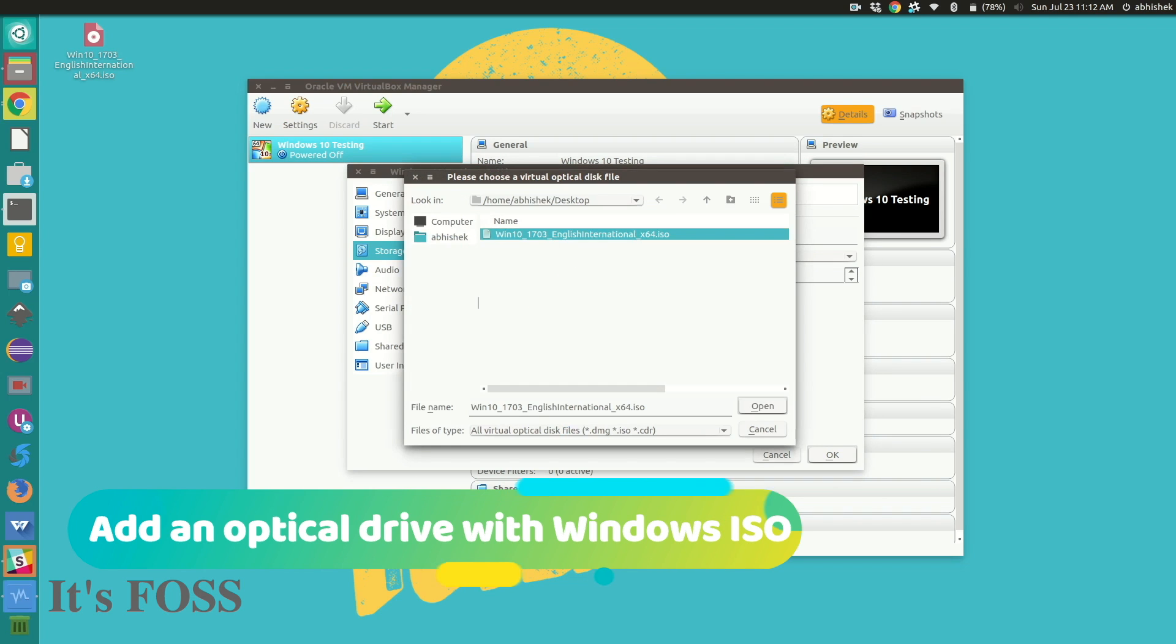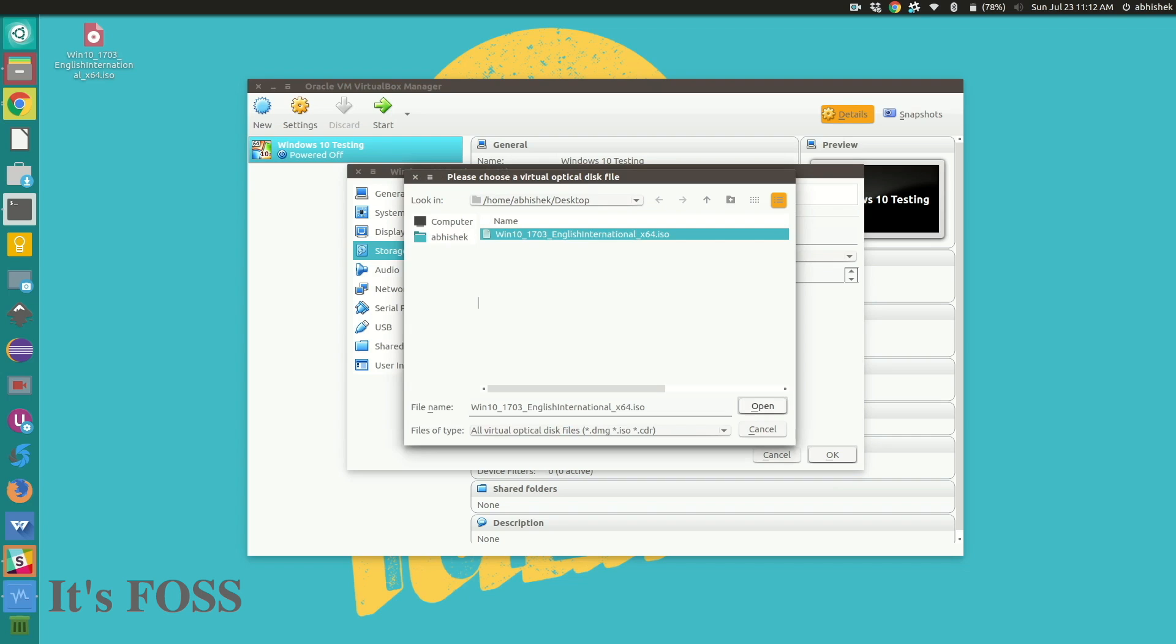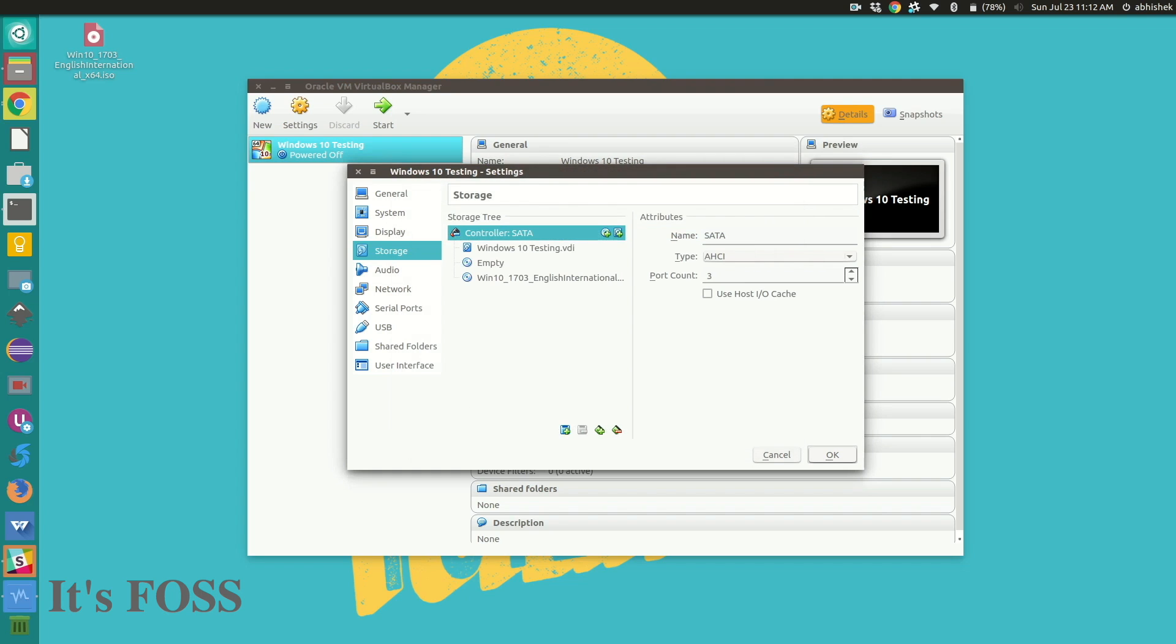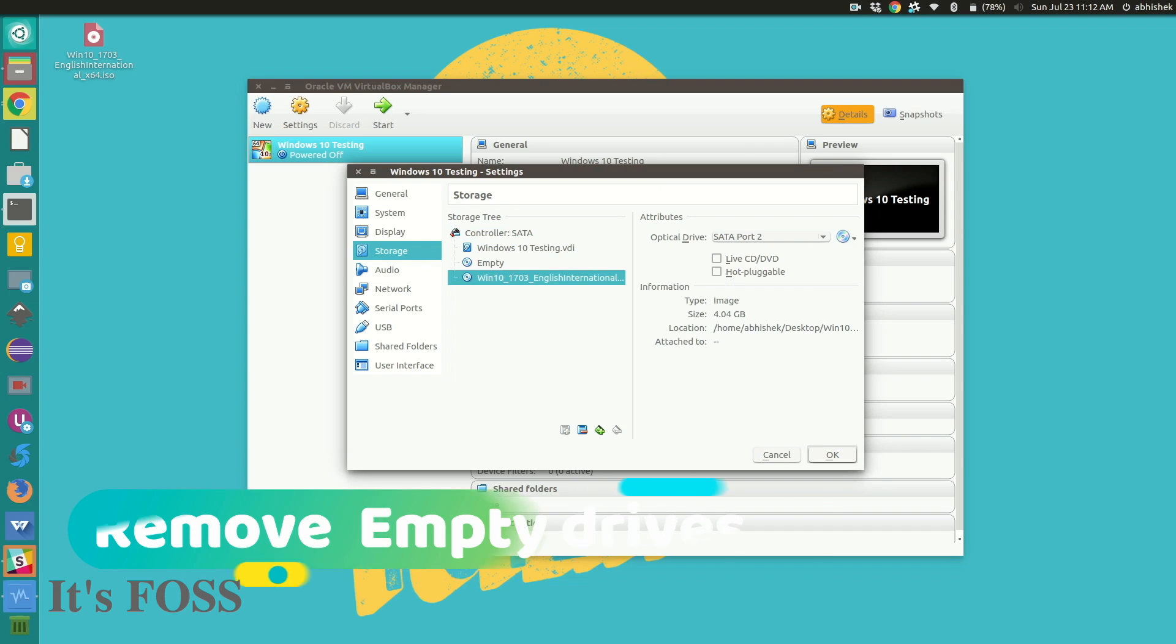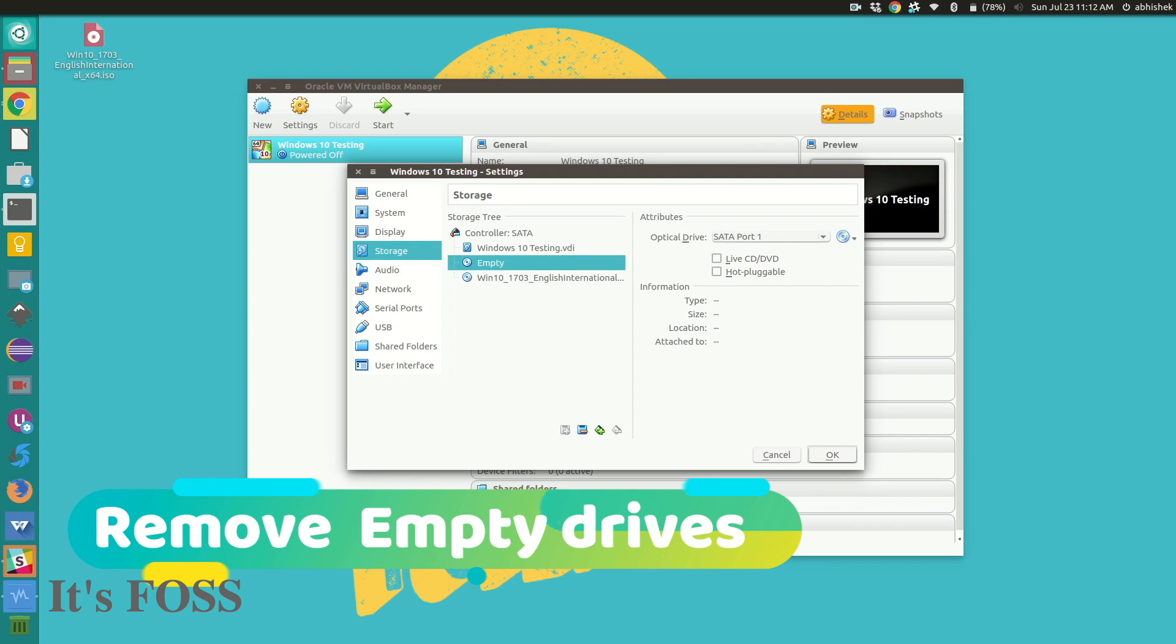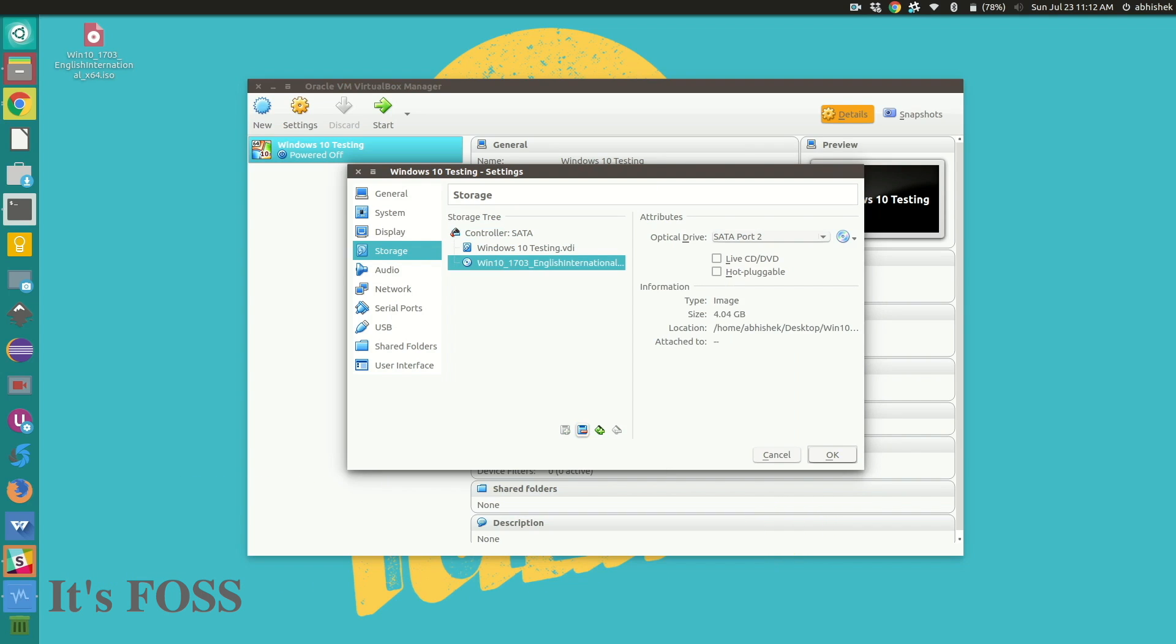Very well. Okay and remove any empty optical drive if you can see here, just remove it. Okay now we are ready.